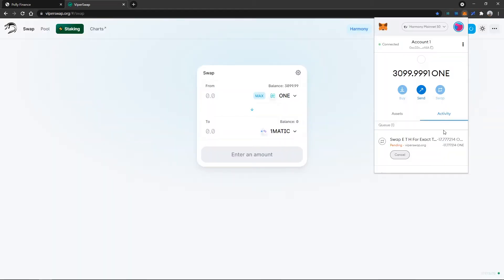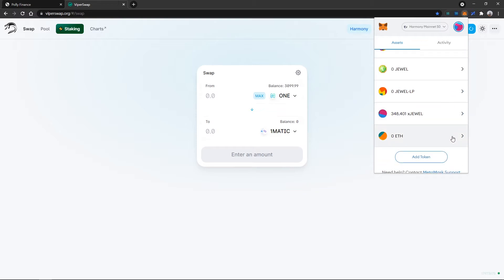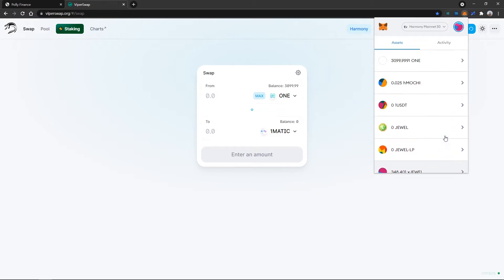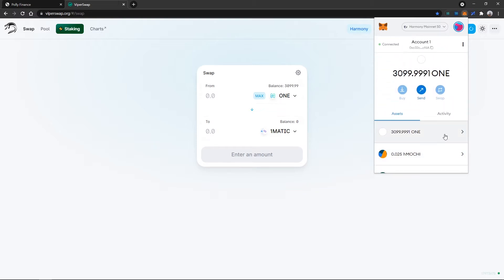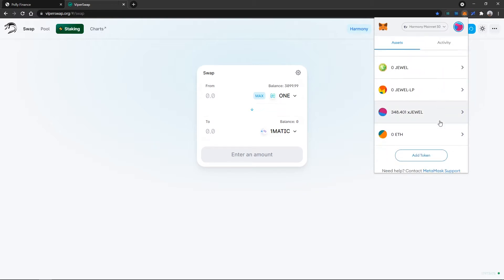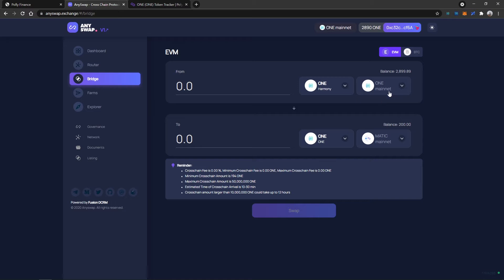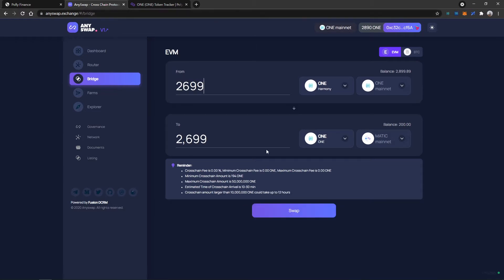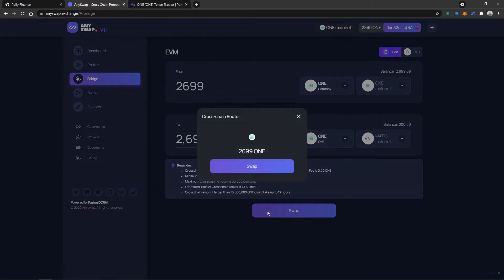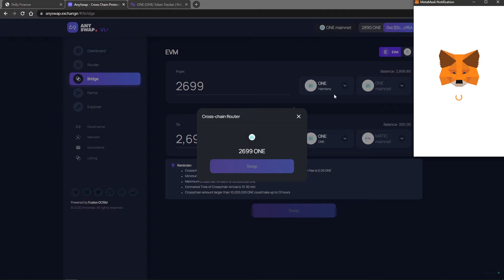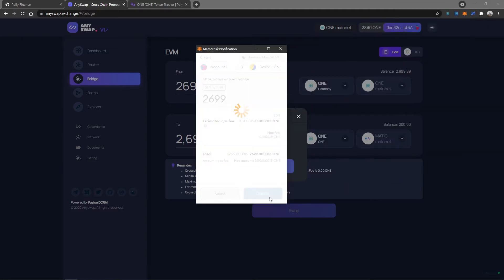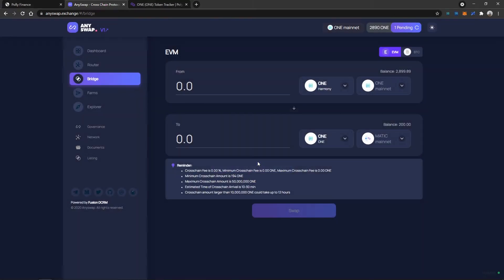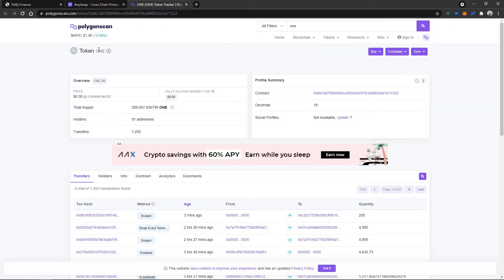In this video, I've got some Harmony 1 tokens on my Harmony mainnet that can be used for some testing purposes. Polyfinance is live on the Polygon mainnet so I need to go on any swap to bridge my Harmony 1 over to the Polygon mainnet. Don't forget to add the 1 token to the Polygon mainnet.